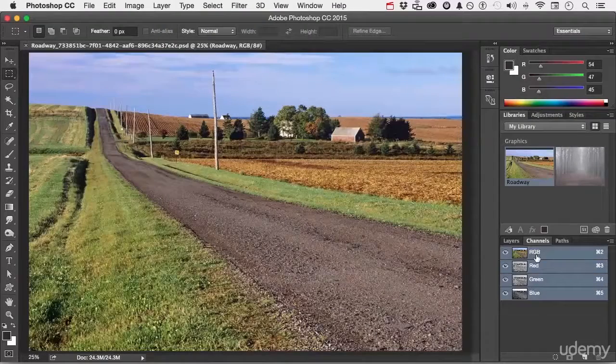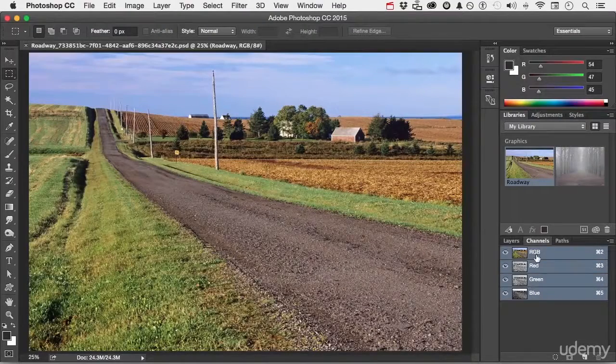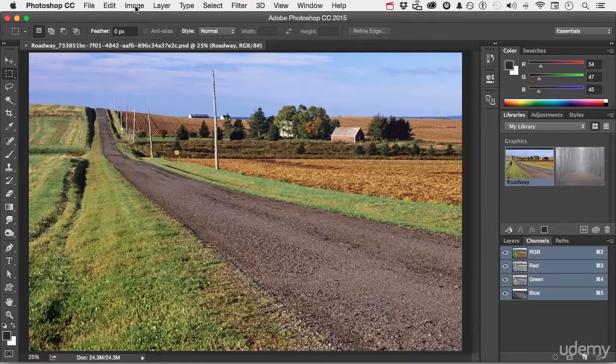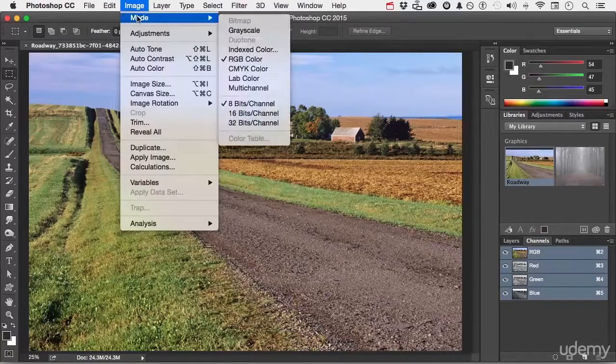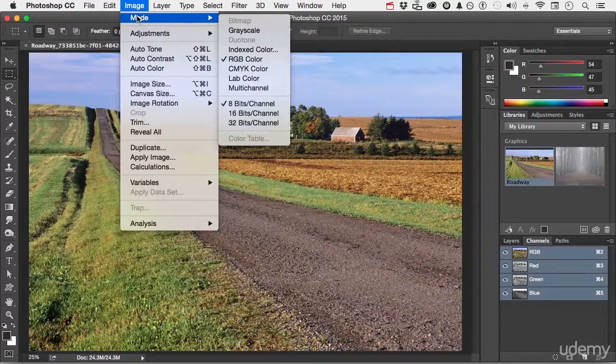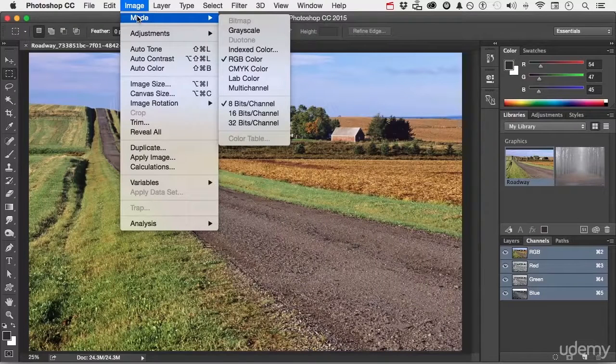produces the colors that we see. If we go up to the word image on the pull down menu and go down to mode, we can change the color mode. For example, we are working in RGB.